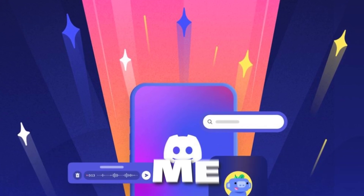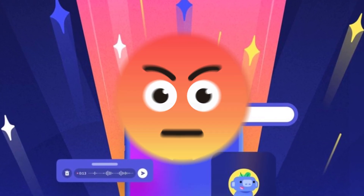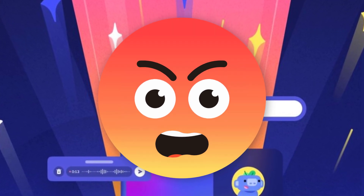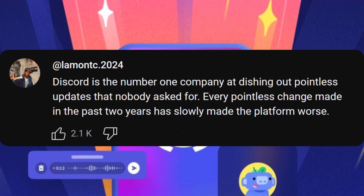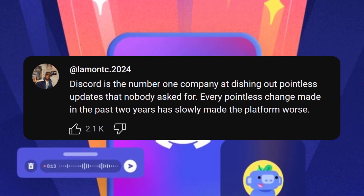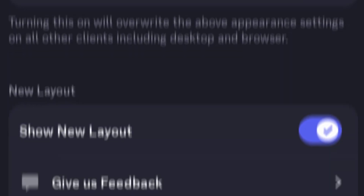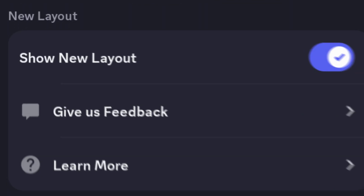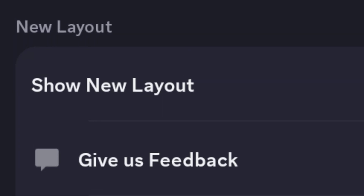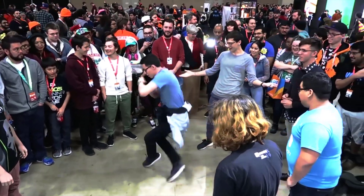Discord has disappointed me with their new UI, but what makes me most angry is that they won't do anything about it despite the overwhelming amount of hate they're getting. If you're looking for a magic button to return to the previous interface, it's gone. Fortunately, I will briefly show you how to get the old interface back.